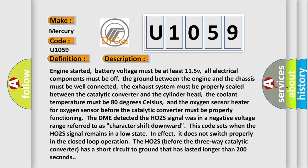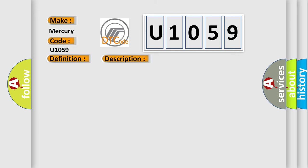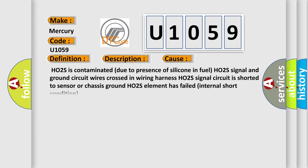This diagnostic error occurs most often in these cases: HO2S is contaminated due to presence of silicone in fuel, HO2S signal and ground circuit wires crossed in wiring harness, HO2S signal circuit is shorted to sensor or chassis ground, HO2S element has failed internal short condition.